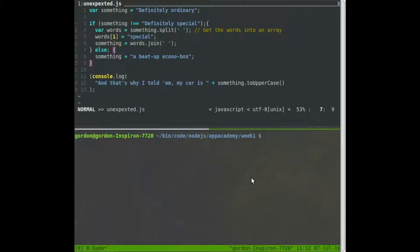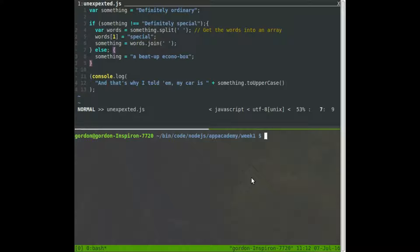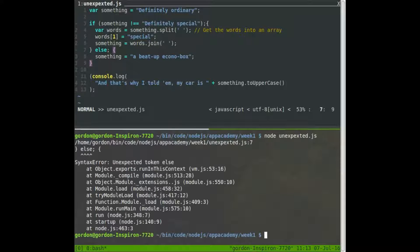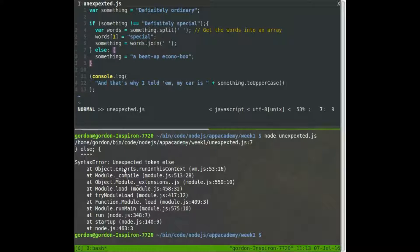I'm getting a lot of messages from students, private messages, about unexpected token errors. So I've written up a file which will give us an unexpected token error. I called it unexpected.js, there's the file name, and I'm going to run it, and syntax error unexpected token else.